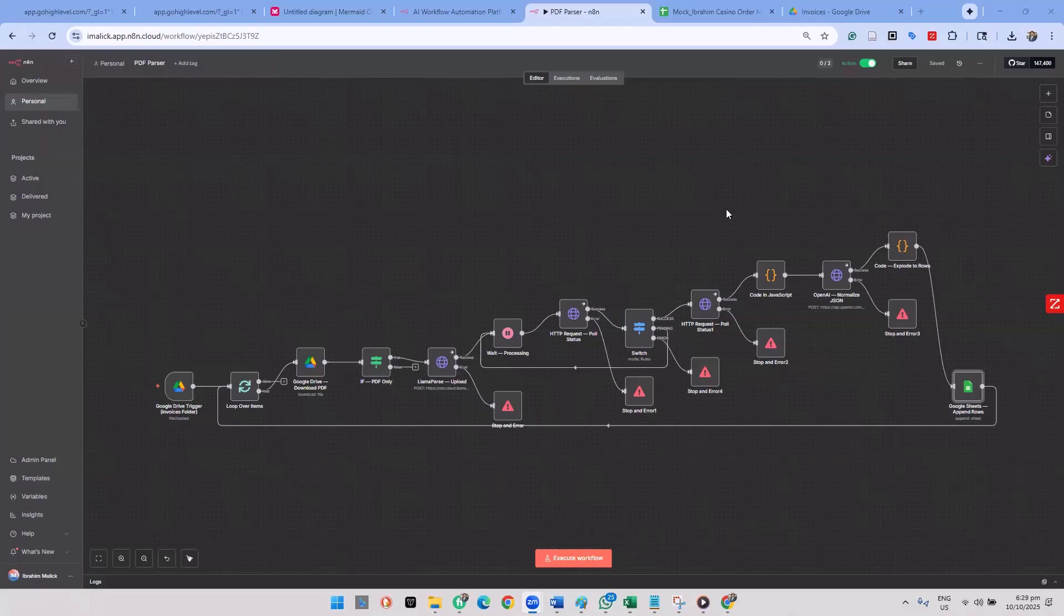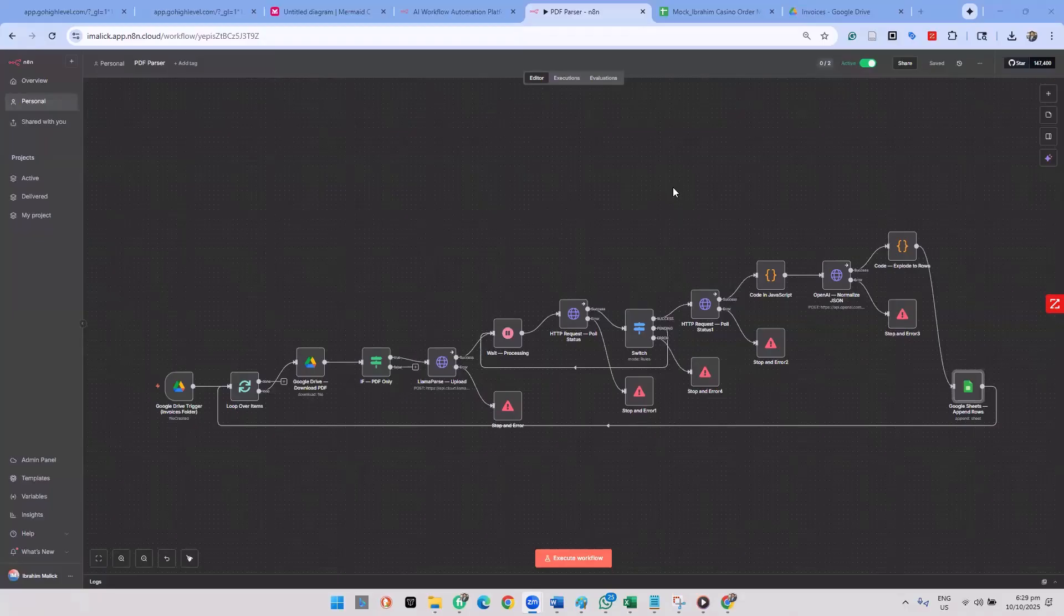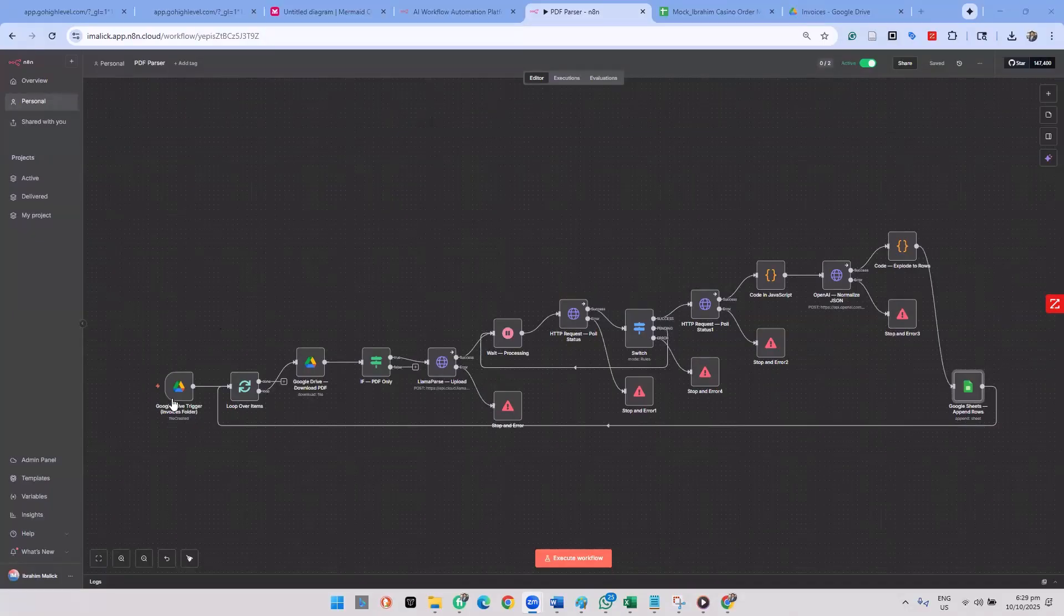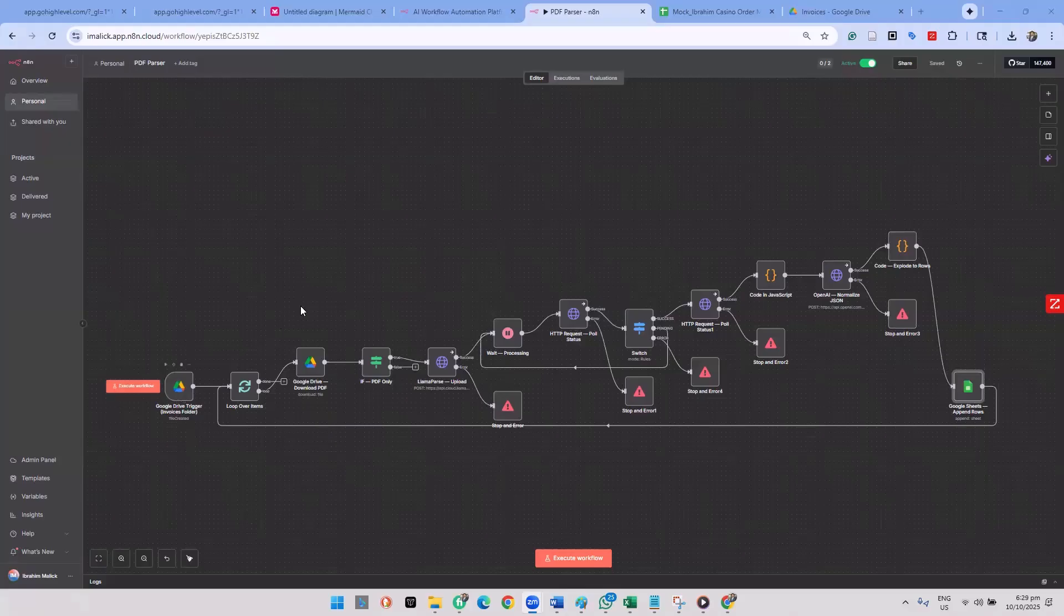All right guys, let me give you a very quick walkthrough of this PDF parser that I've built on n8n. The trigger is that when we get a new purchase order, it's saved in a directory in a folder. So when a new purchase order is added, that triggers the entire workflow.